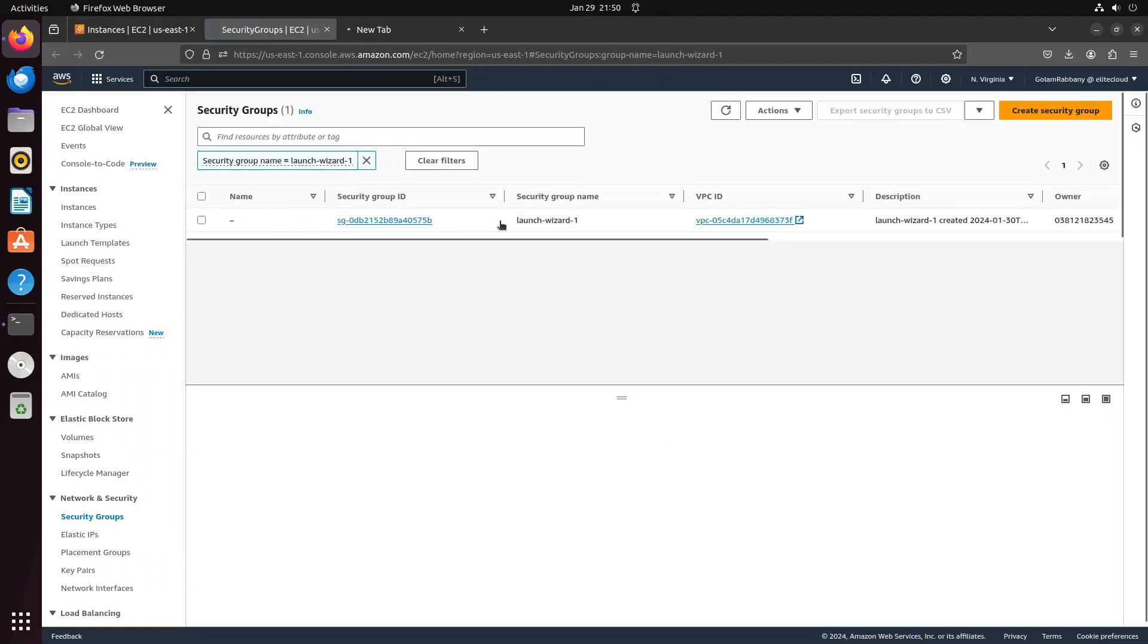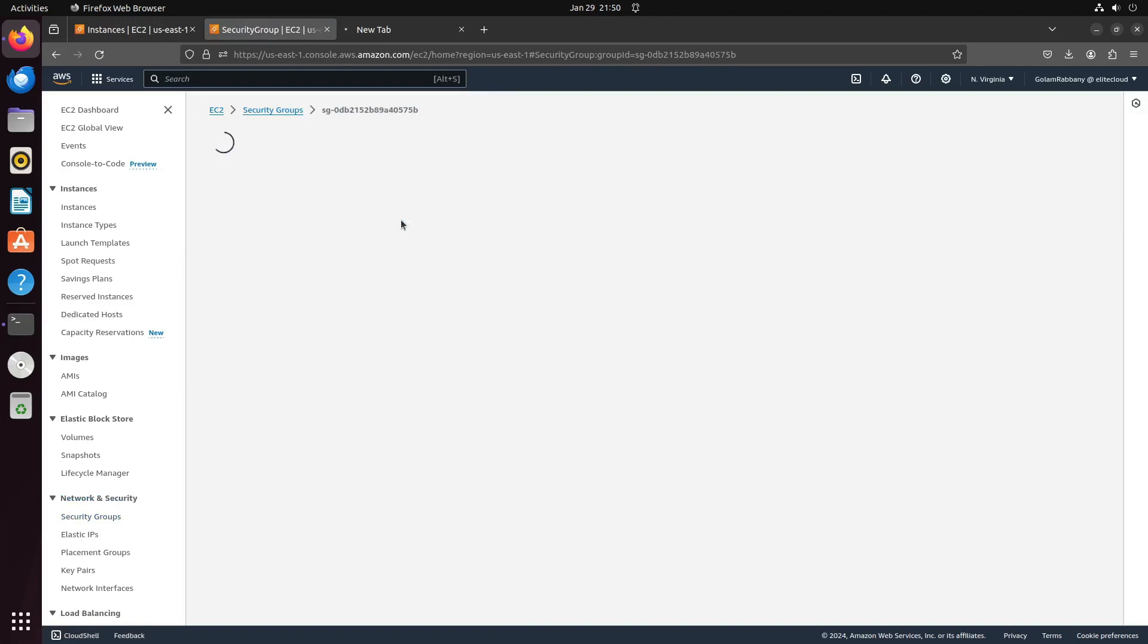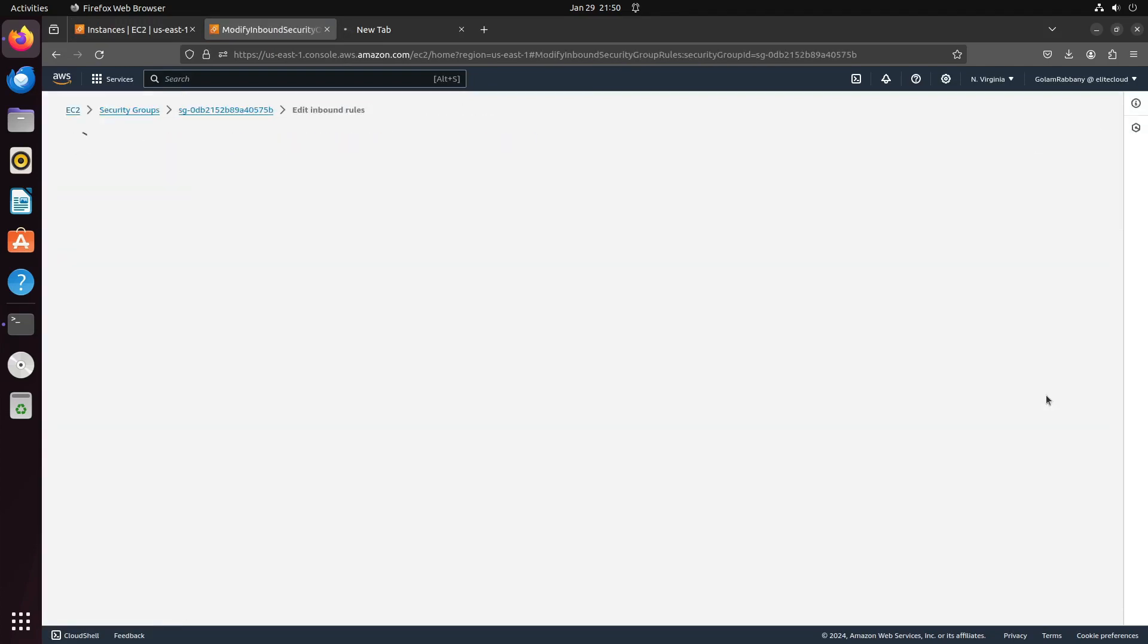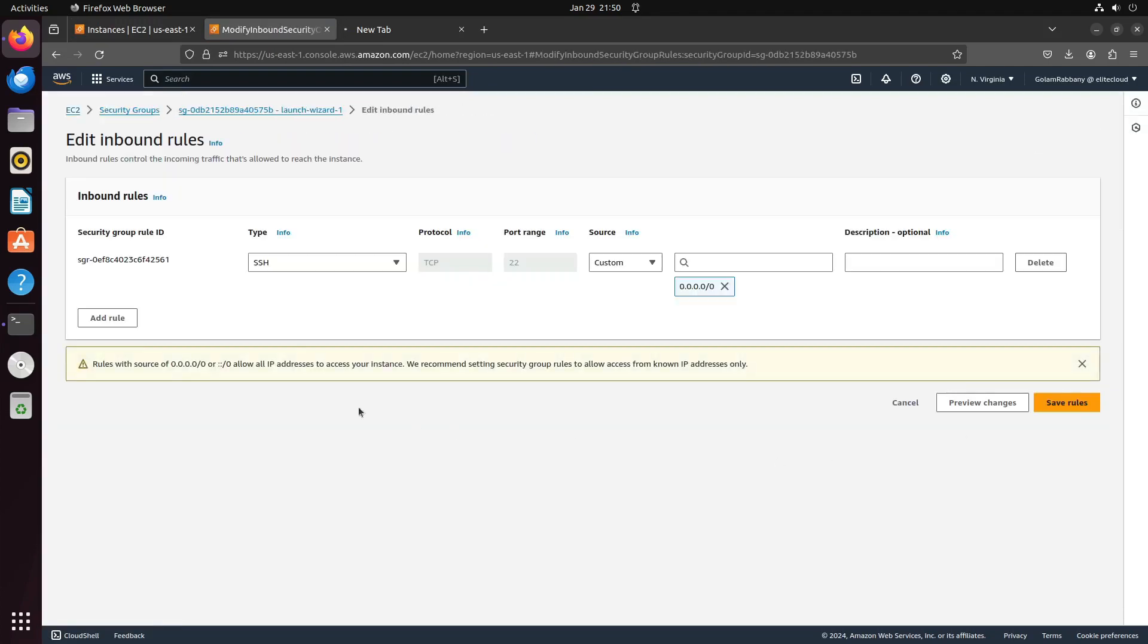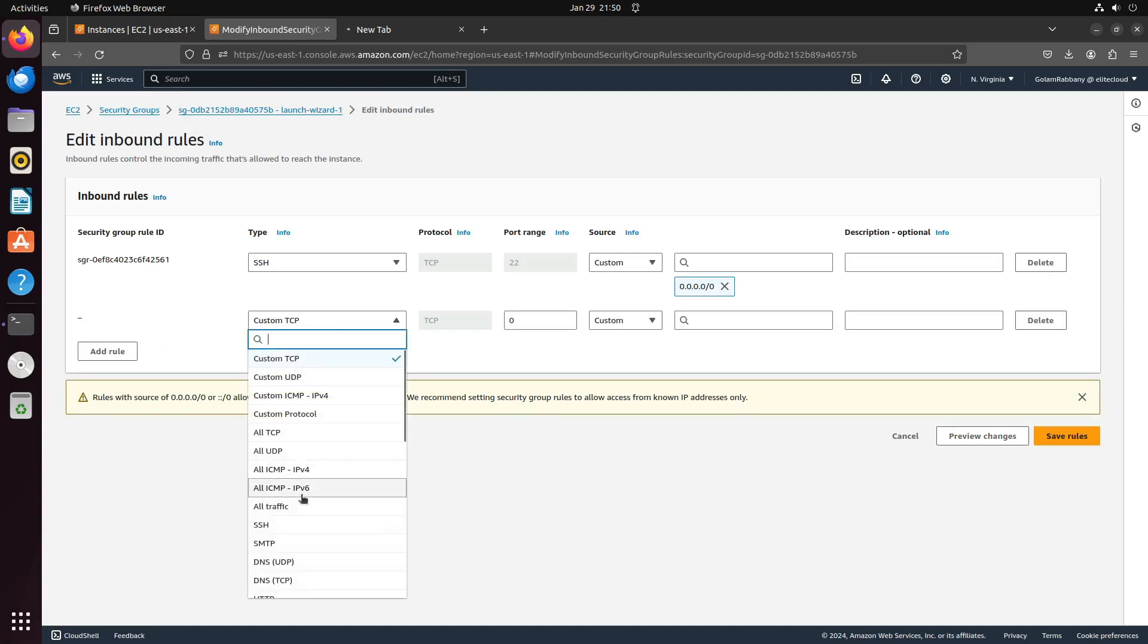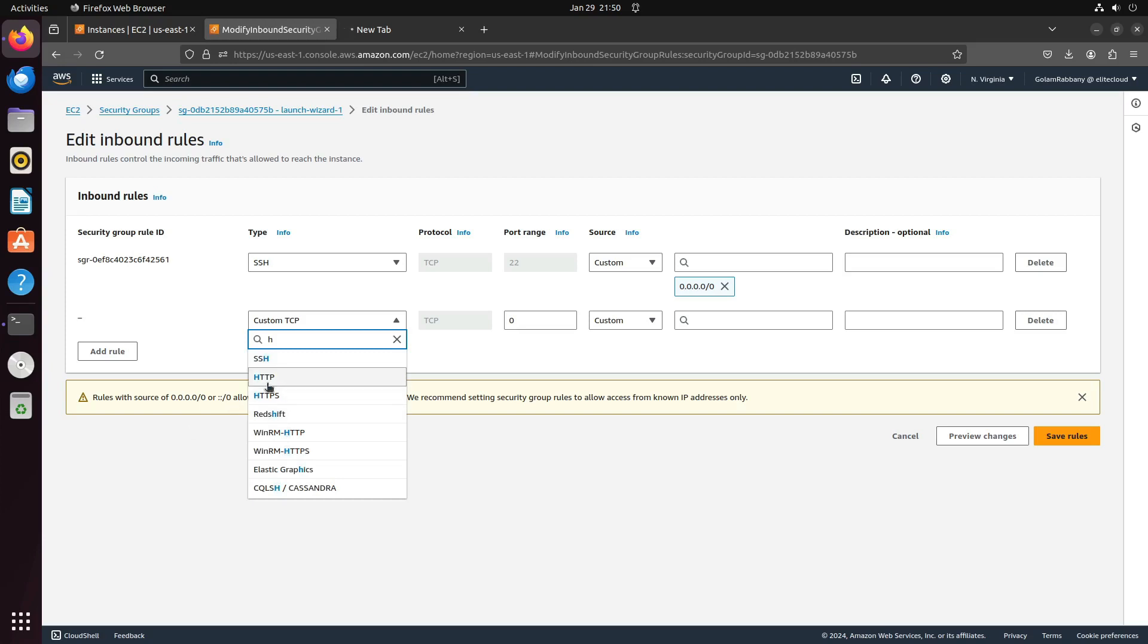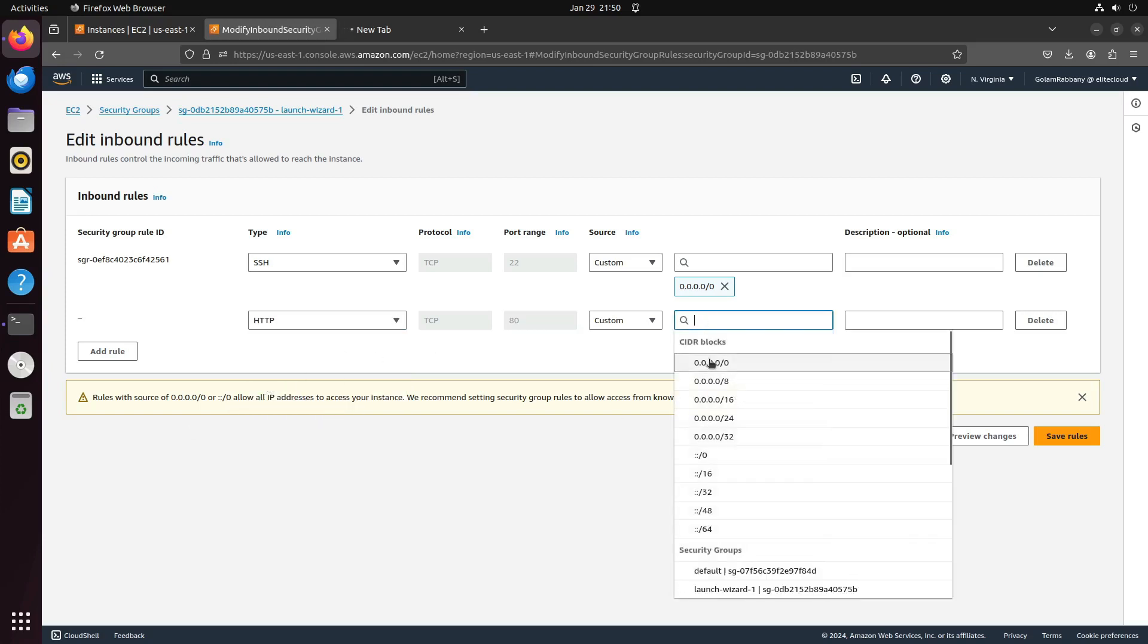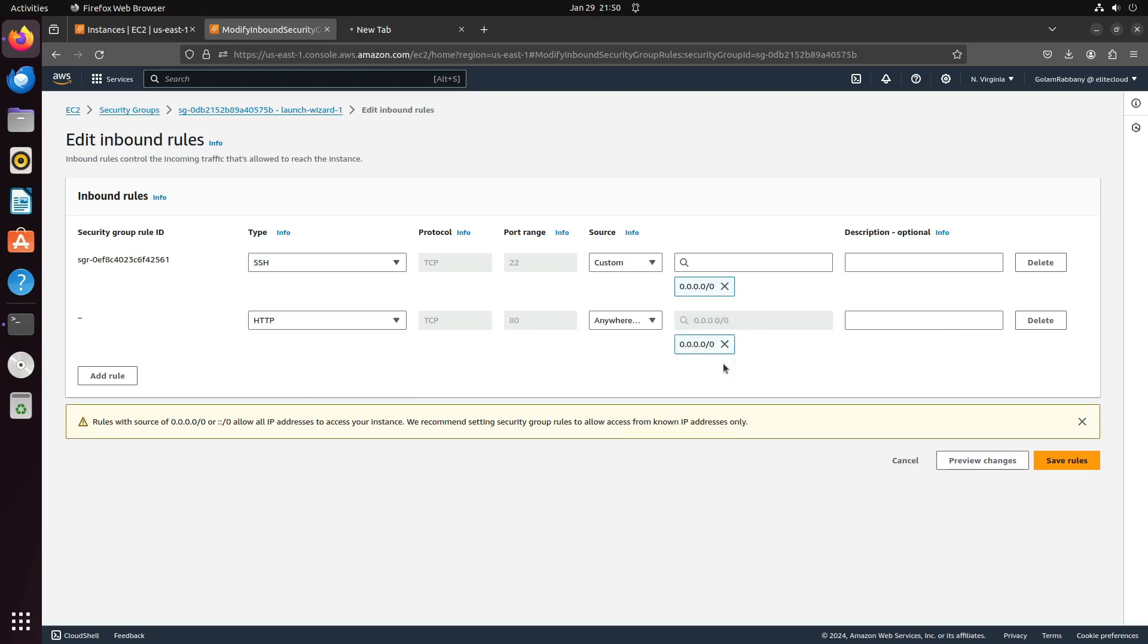Return to the security group settings. Click on edit inbound rules and add a new rule for HTTP. Select all IPs for public access and save the rules.